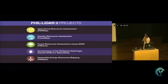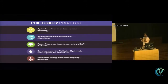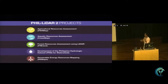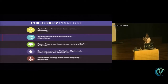The Phil LiDAR II program has five projects: the Agricultural Resource Assessment, focused on agricultural resources; Aquatic Resource Assessment, involved in extraction of coastal resources such as mangroves and aquaculture areas; Forest Resource Assessment using LiDAR, focused on forest resources; the development of the Philippine hydrologic data set for watersheds; and renewable energy resource mapping. I am part of the second project, the Aquatic Resource Assessment.